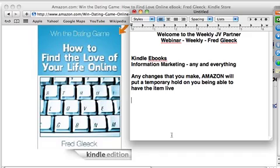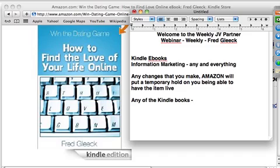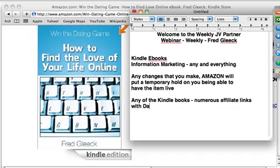All of these Kindle books you do as an information marketer should be geared toward generating additional sales. For the dating book, I don't have any other products in that niche, but I set up affiliate links with dating sites. Anyone who clicks a link to go to eHarmony, Match.com, or others — I'm set up as an affiliate to get commission on that.